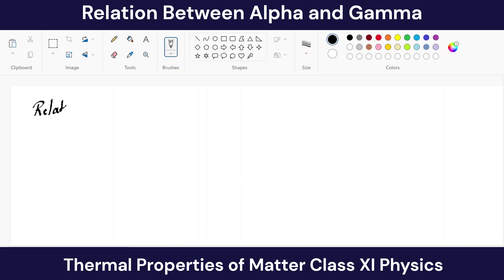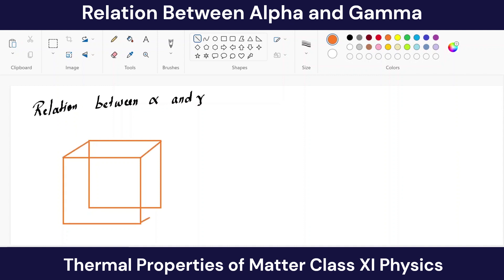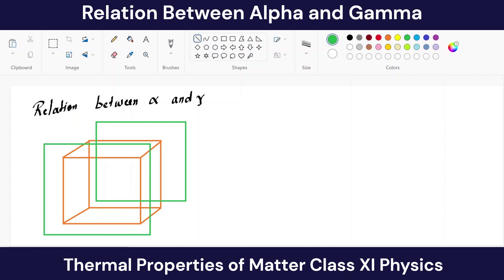We are finding the relation between alpha and gamma. Here I am drawing a cube with each side L. This cube is heated, so it expands, and when it expands its length changes — and because its length changes, its volume will also change. We have to find the relation between the coefficient of linear expansion and the coefficient of volume expansion.